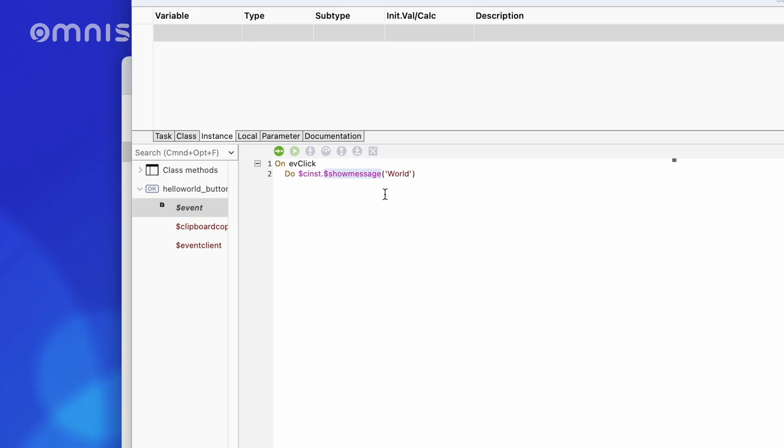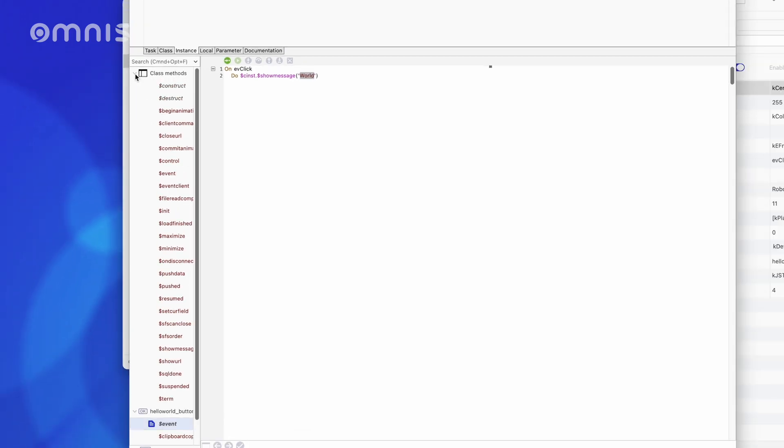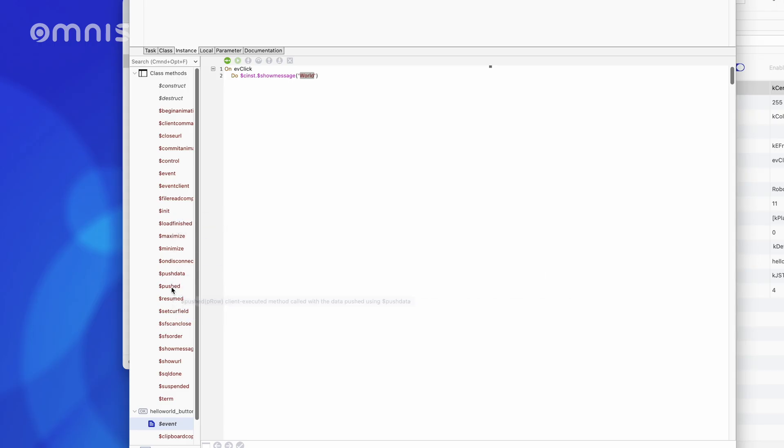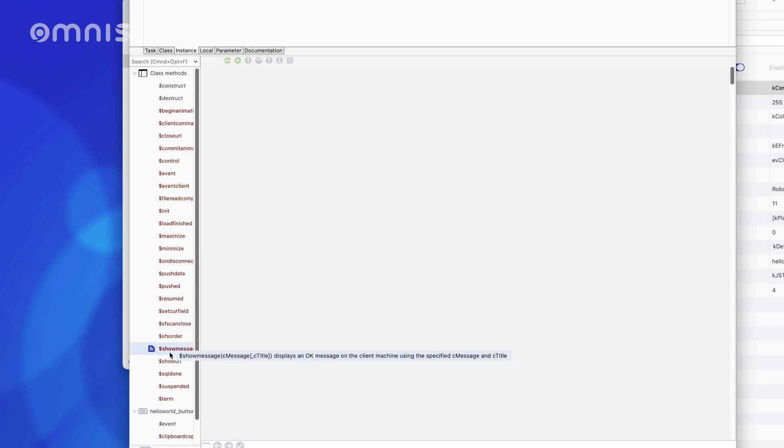We did not have to create this beforehand, as it is an inbuilt method. And in the brackets, we pass the value World as a parameter, as this is to be displayed. By the way, if we take a quick look at the class methods here, we should also find the $showMessage method among the built-in methods marked in brown. There it is.